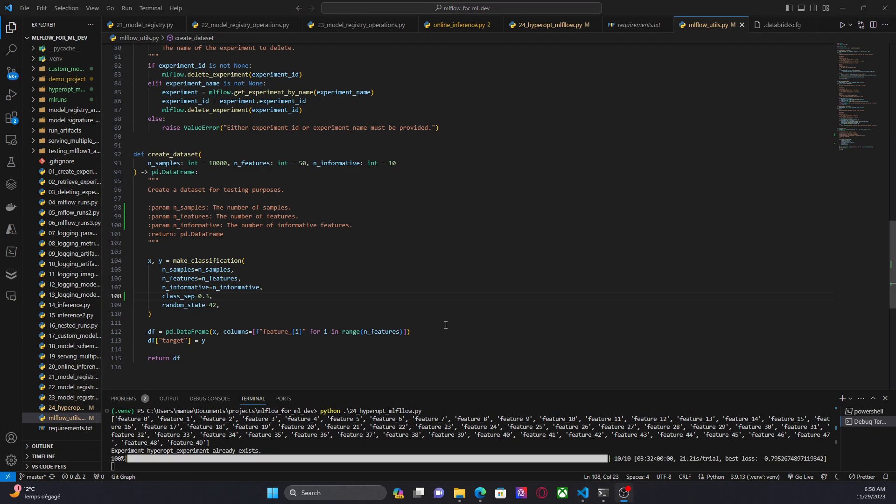Okay. We are almost done. It's been only like three minutes. It seems that this time, it took more time. And the loss, which is the F1 score, is not that good. But let's see the rest of the runs.